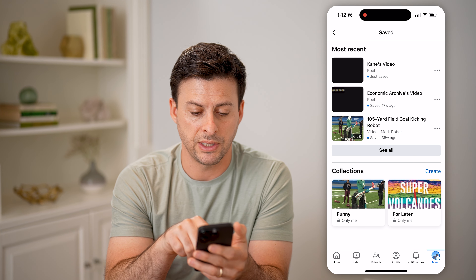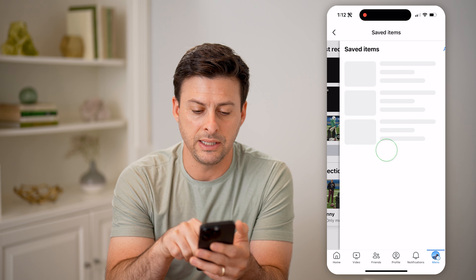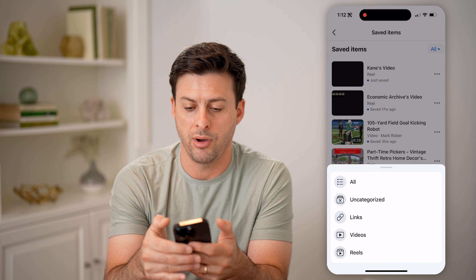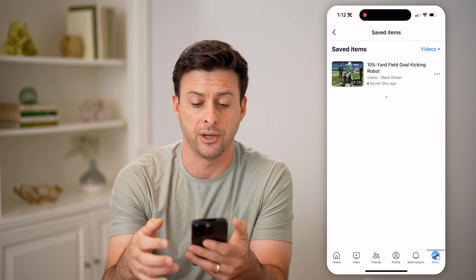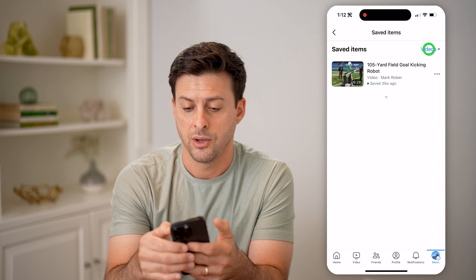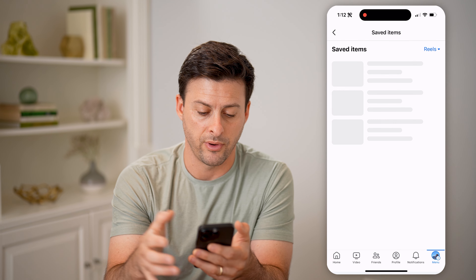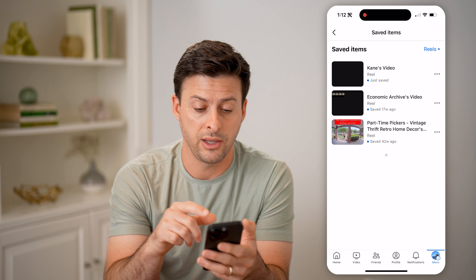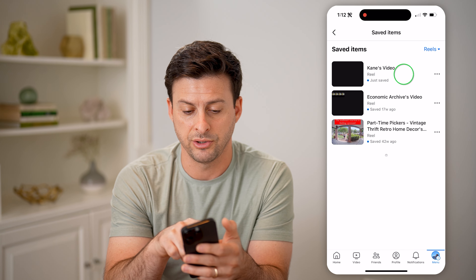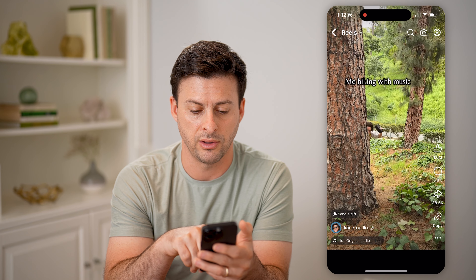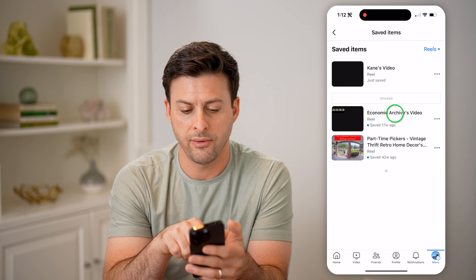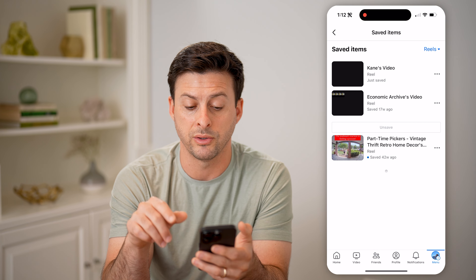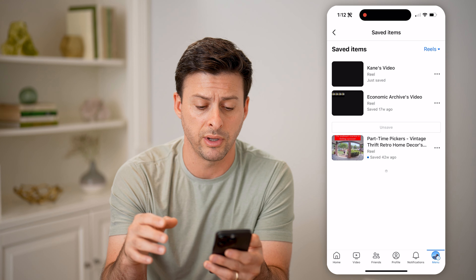You can see most recent — let's hit see all. And then at the top right, let's tap all and filter for just videos. Or you can hit all and tap on just reels. This will show you any of those reels that you have saved. Here's the Keynes video at the very top here, and then of course I can go to any of these other saved reels.